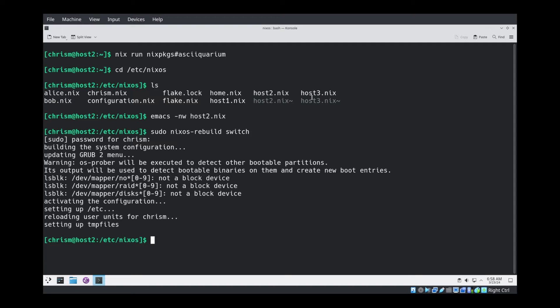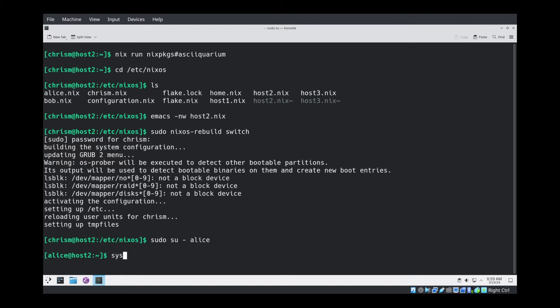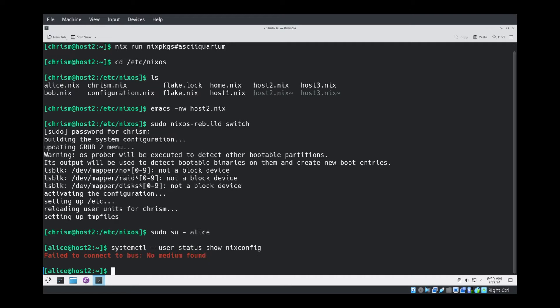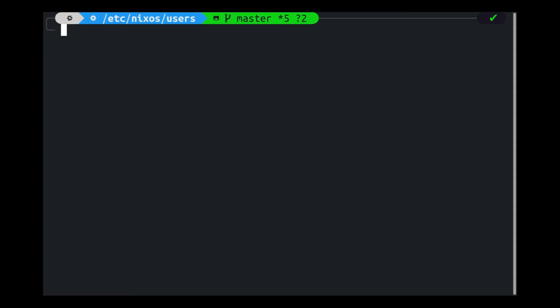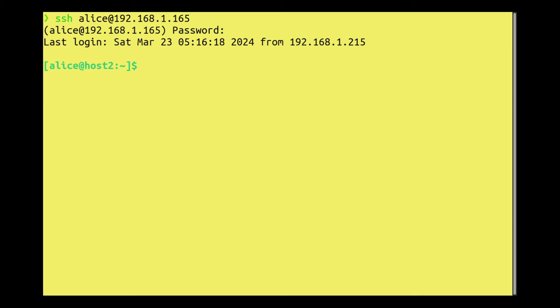Systemctl. I need to log in to the SOS from the outside because I can't su to Alice. I can, but when I try to run systemctl, it can't connect to DBUS for some reason. So I have to actually log in from the outside via SSH, which I'll do right now. Okay, I'll try the same command again. Status show nix config.